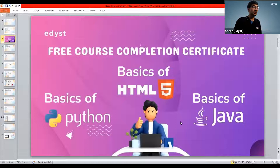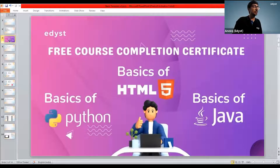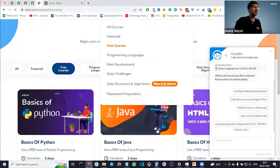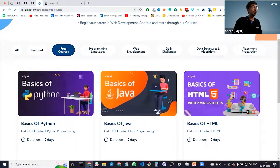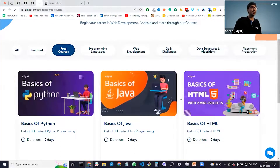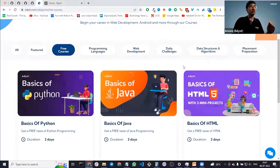Links will be shared with you, but the simplest way is to go to edist.com. Once you go to edist.com, click courses and then click free courses. When you click free courses, it opens up a page with three courses: basics of Python, basics of Java, and basics of HTML. All three courses are completely free — you don't have to pay anything. Once you complete them, you get a certificate.